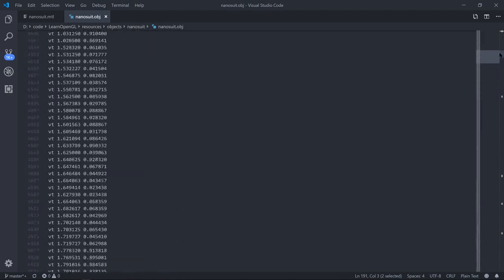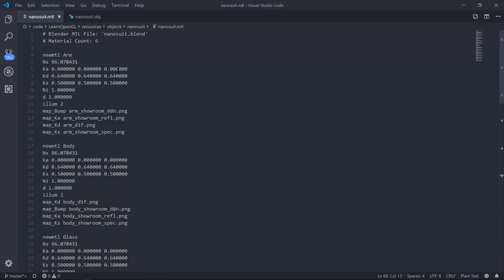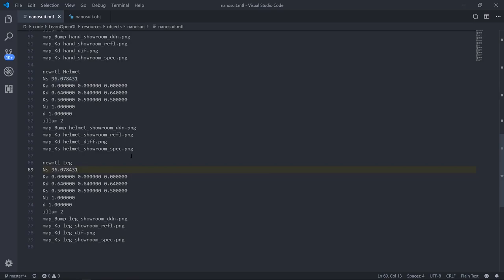Note also at the top, it references this material file, which is in the same directory, and that describes for each of the objects, the arm, body, glass, hand, helmet, leg, what images are used for the textures, for the specular lighting, for the diffuse map, and for the normals.